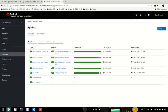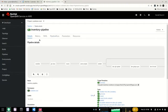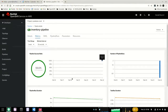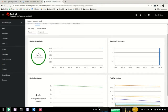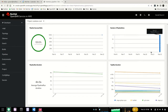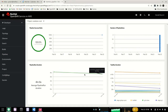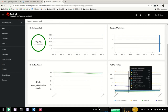Now that we've run our pipeline a few times, we can go in and see detailed information about the metrics of the pipeline in terms of how it's performing. Going to the metrics tab of the pipeline, we can see the success ratio, the number of pipeline runs that have happened, what the duration of the pipeline looks like so we can see if it's trending up or downwards over time, and we can see the duration of the individual tasks within that pipeline.